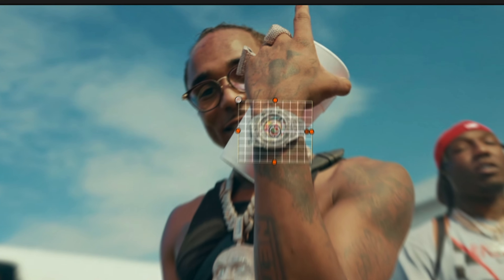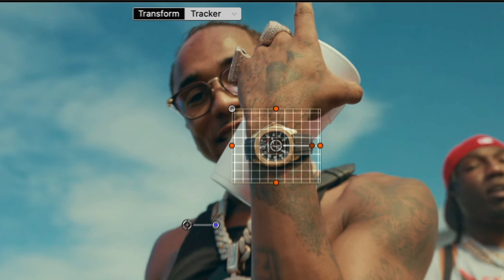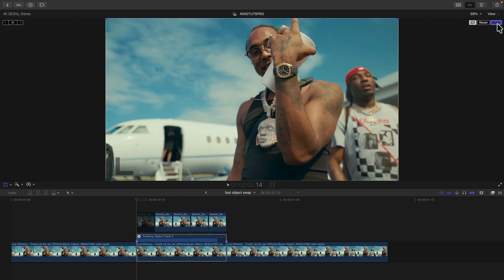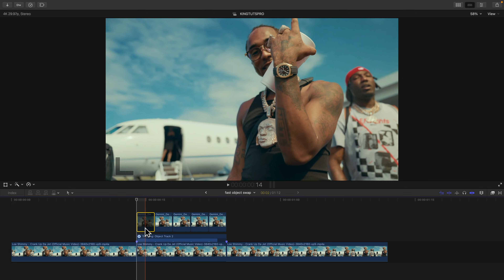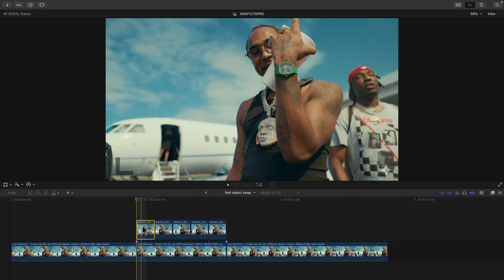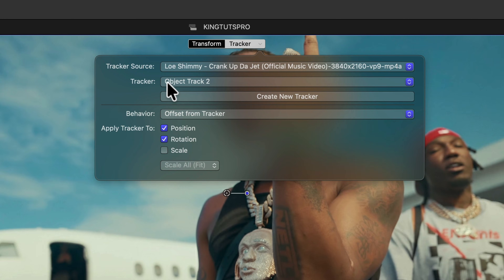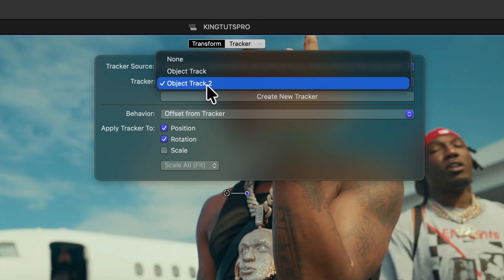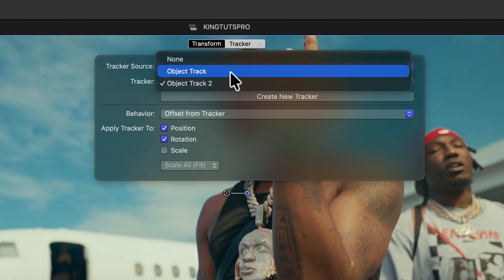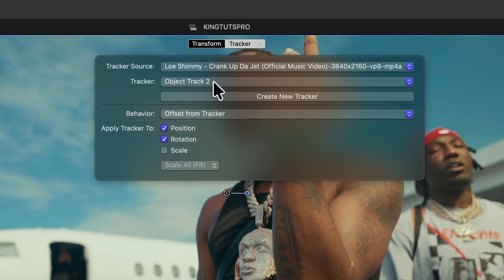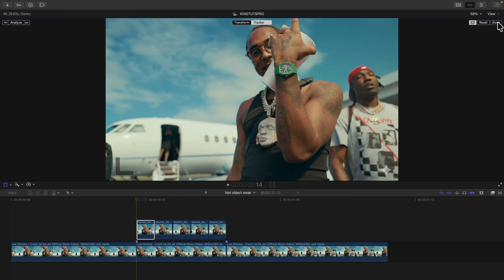We want to track the object we're going to be replacing — in this case, the watch. This is built into Final Cut Pro completely for free. Click Analyze and it tracks just the watch. Click Done, re-enable the top clip by pressing V, go to Transform, and under the Tracker drop-down, select the correct object track — the one for the watch. Leave everything else the same and click Done.